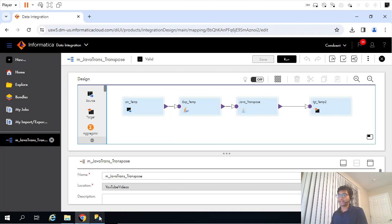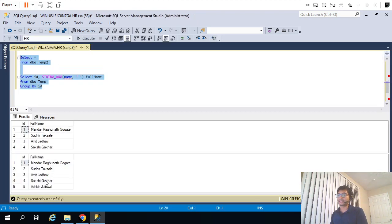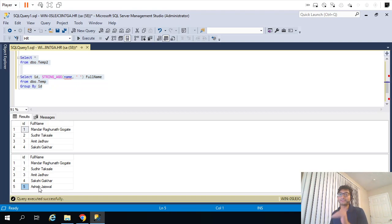Now let's look at the data. This is the target data and the data which we are expecting is this second result set. If you compare, that is what we had seen in the last video - the last row, ID 5, Ashish Jaiswar, this particular record is still missing. That's where we left off, and in this video we'll try to finish that.